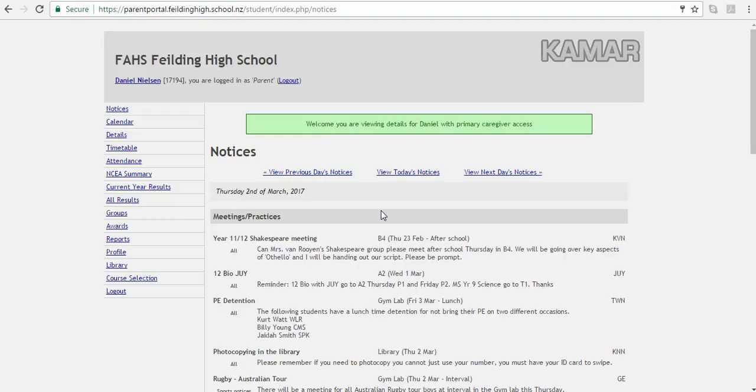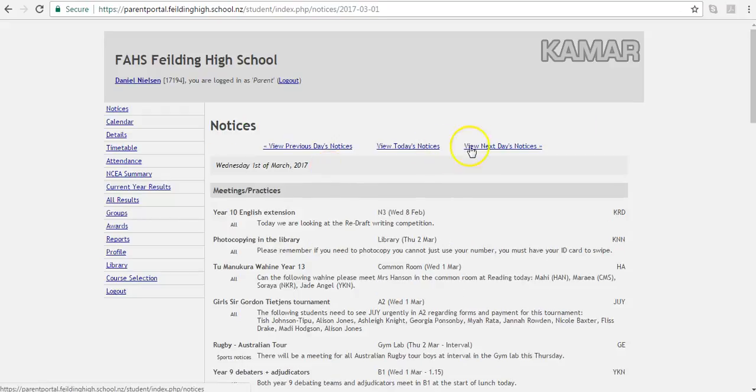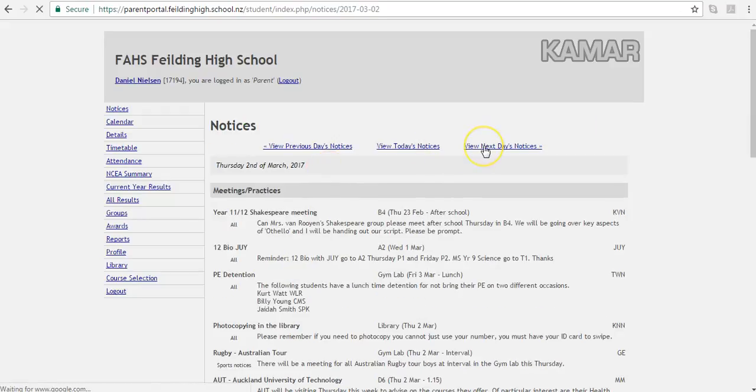The notices are the day-to-day student information that is posted on the site as well as delivered to the students at group time. While you'll be directed to today's notices, you'll also have the opportunity to view the previous days as well as the following days' notices.